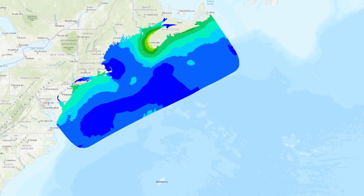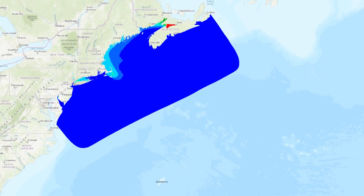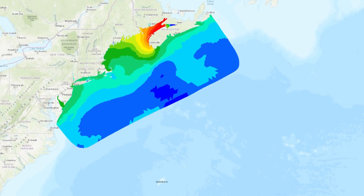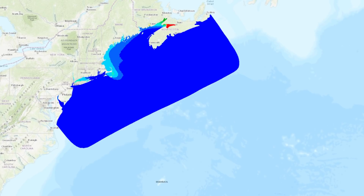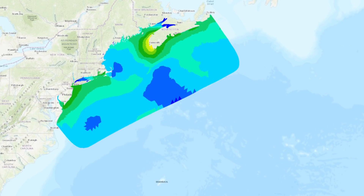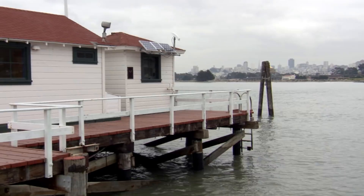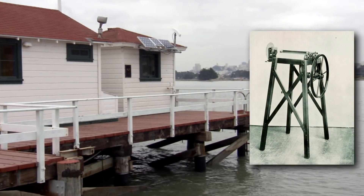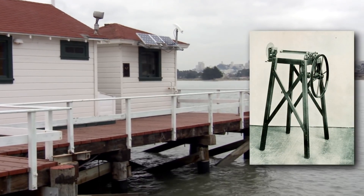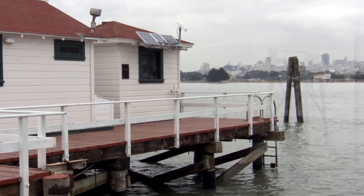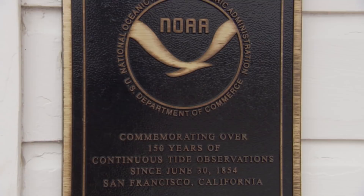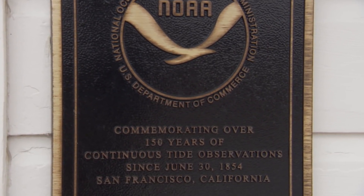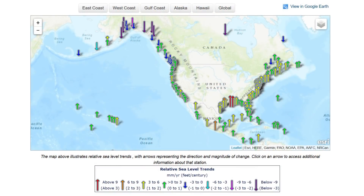NOAA uses the observations, along with ocean models, to predict tides and forecast water levels, just like a weather forecast. Some stations have been in place since the 1850s. These long records give us an understanding of how water levels have changed over time.